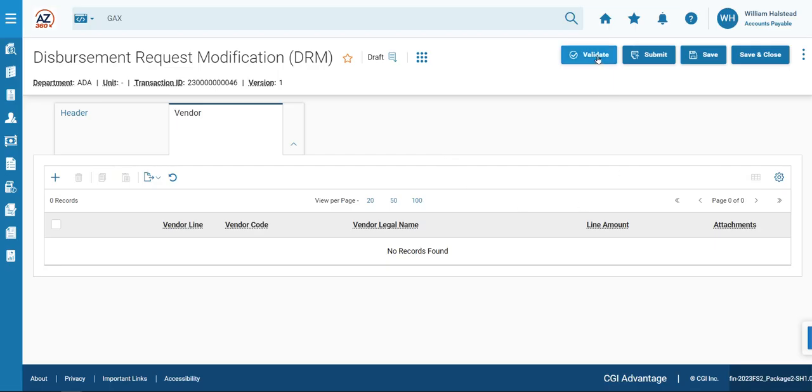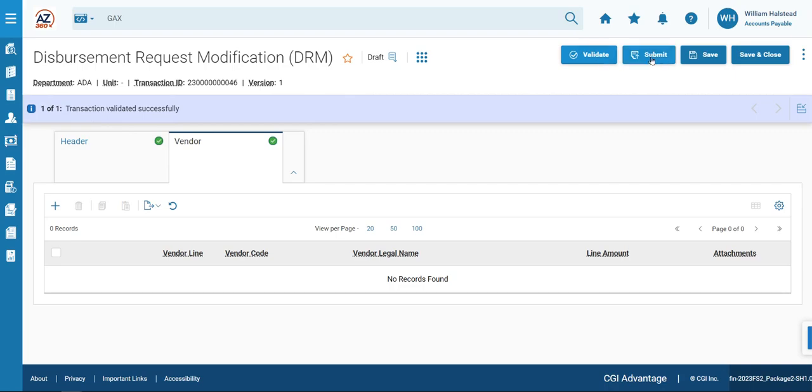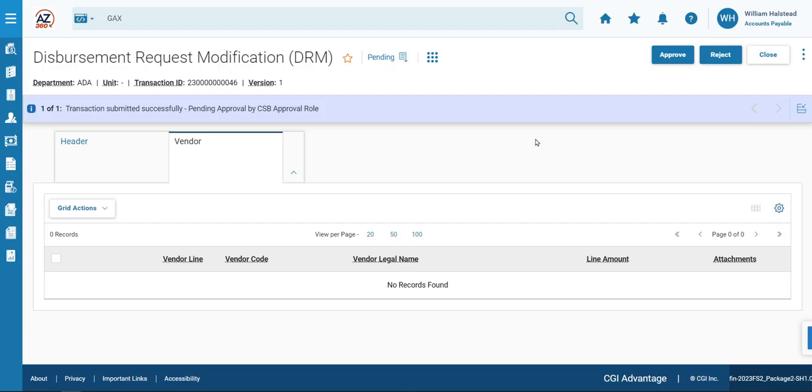We will then validate the transaction to check for errors. You should get a transaction validated successfully message as displayed here. And then we'll click Submit to submit the transaction to our next line agency approver.